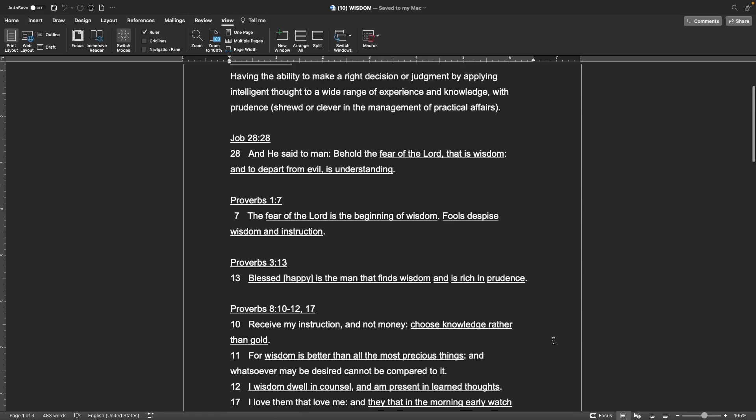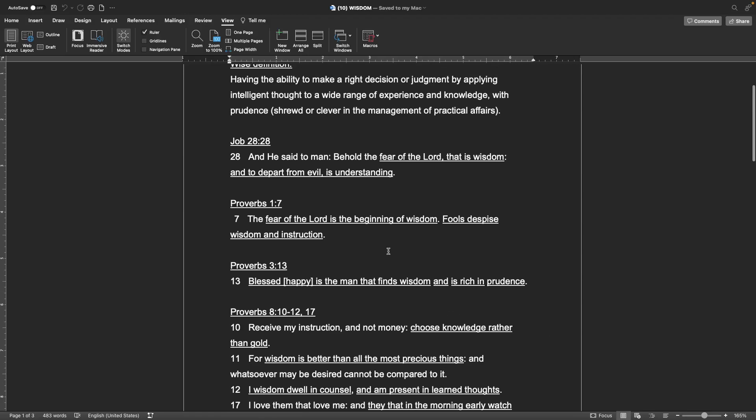I wanted to find this verse. Proverbs 1, 7 The fear of the Lord is the beginning of wisdom. And I have as the description, or the about, underneath the channel, it says, The fear of Yahweh is the beginning of wisdom, which is from this verse.